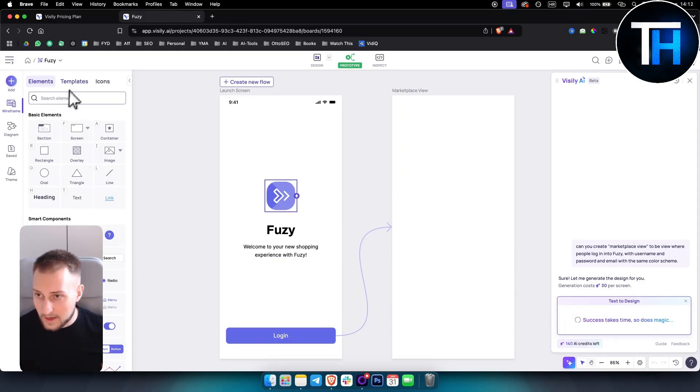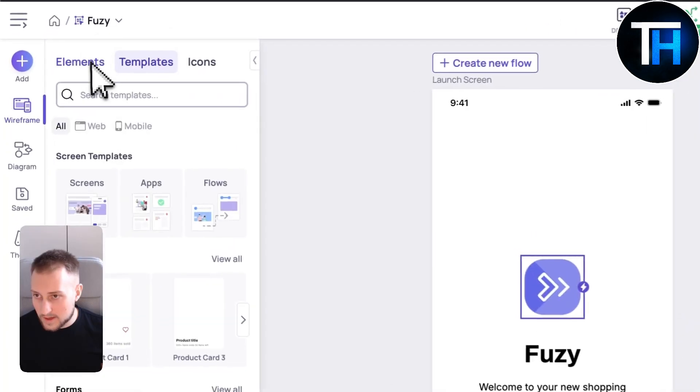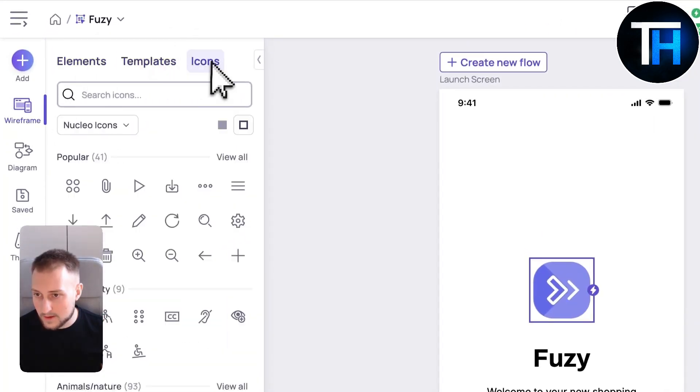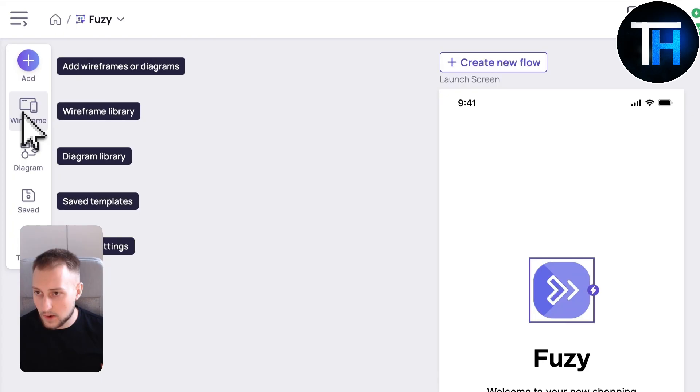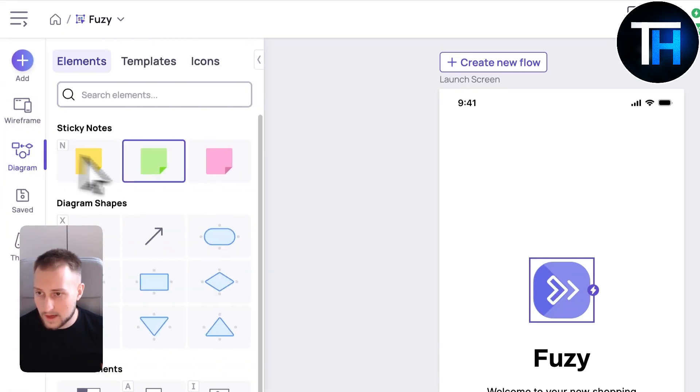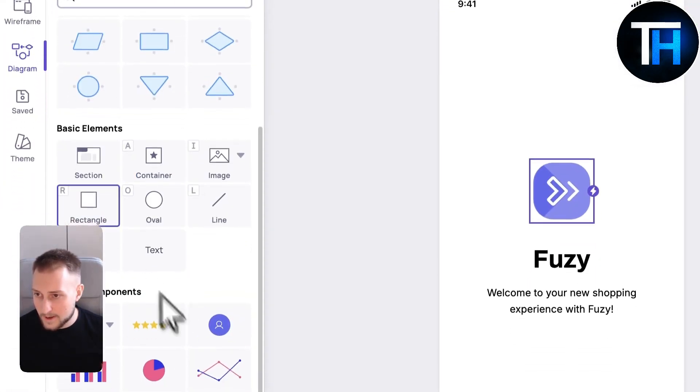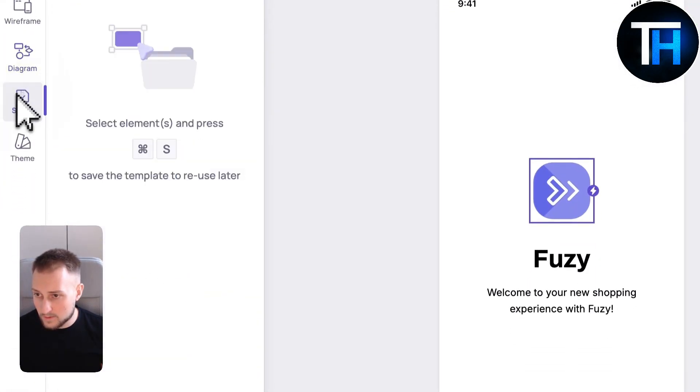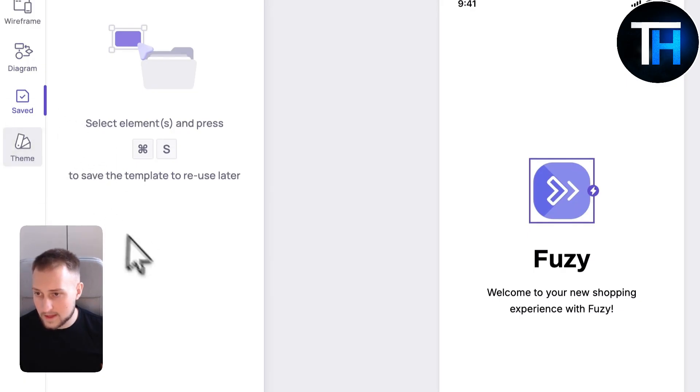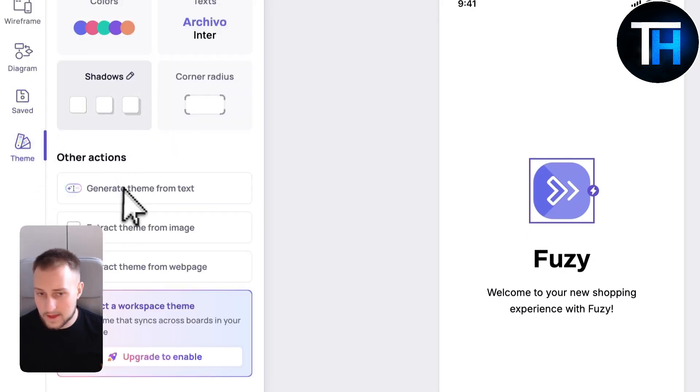On the left side you can see elements, templates, icons so you can add icons as well, wireframe library, diagram library. You have saved if you ever saved anything and then you have themes right here.